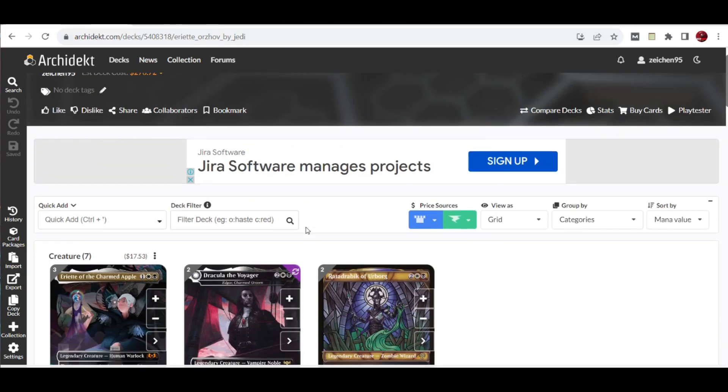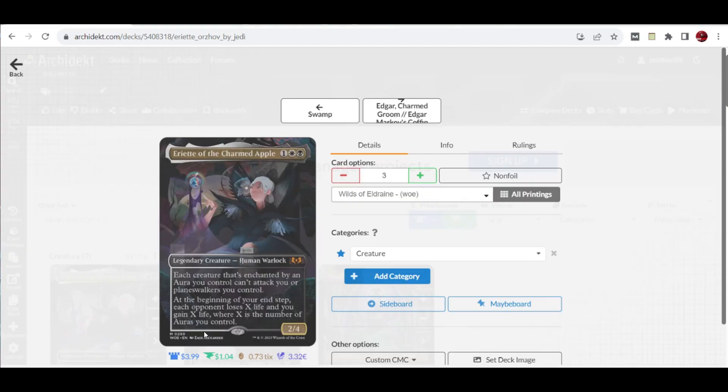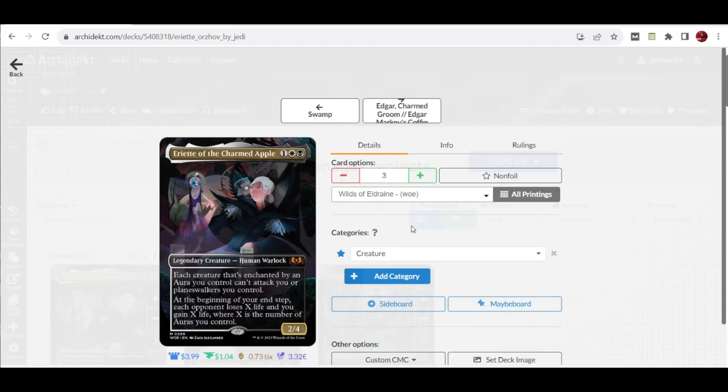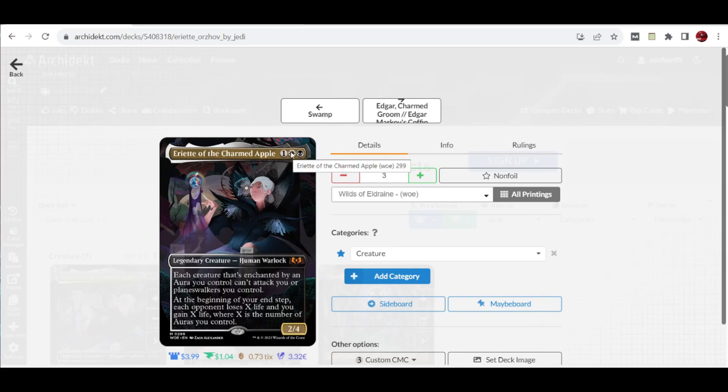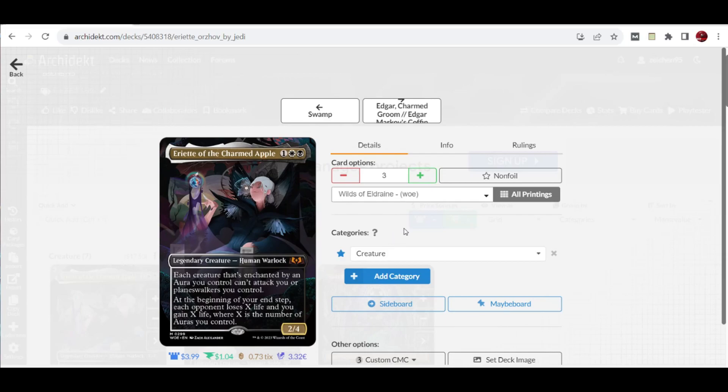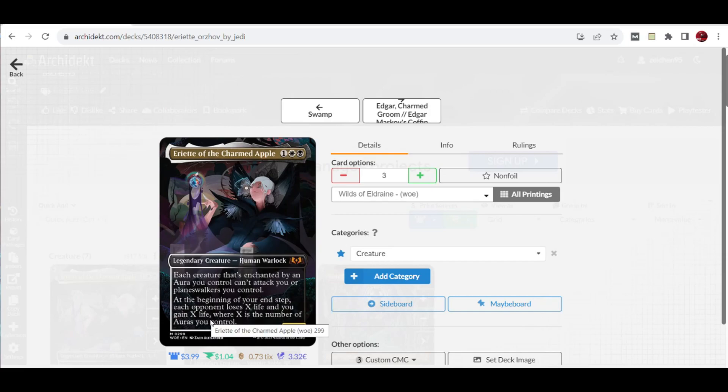We took this list which revolves around Eriot the Charmed Apple. This is the showcase anime version from the Wilds of Eldraine set. It's a three-mana cast: one of any color or colorless, one white and one black. 2/4 legendary creature, Human Warlock. Each creature that's enchanted by an aura you control can't attack you or planeswalkers you control. In your end step, each opponent loses X life and you gain X life, where X is the number of auras you control. Its ability is pretty basic since it's catering to white.